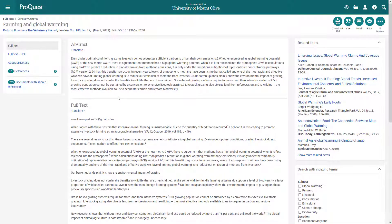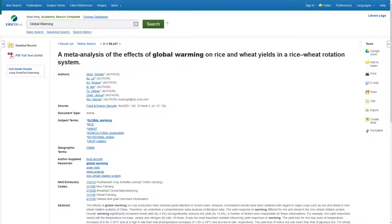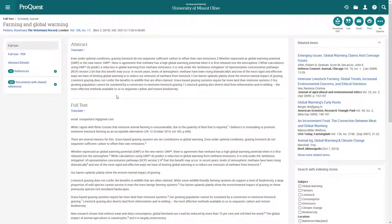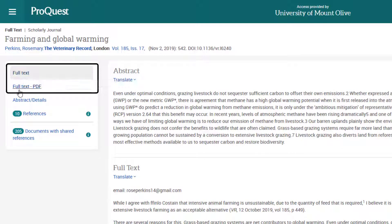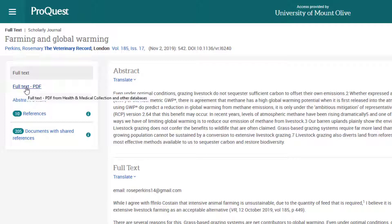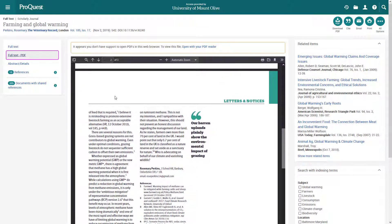Once you have clicked one of the view full text buttons you will be taken to the article's permanent location. The database you are taken to may not look like this one, which is provided by ProQuest — you may find yourself on an EBSCO database like this. Regardless of the database, to access the article you will want to look for the link or links labeled full text. I tend to lean more towards the full text PDF because it looks more like the physical journal article.